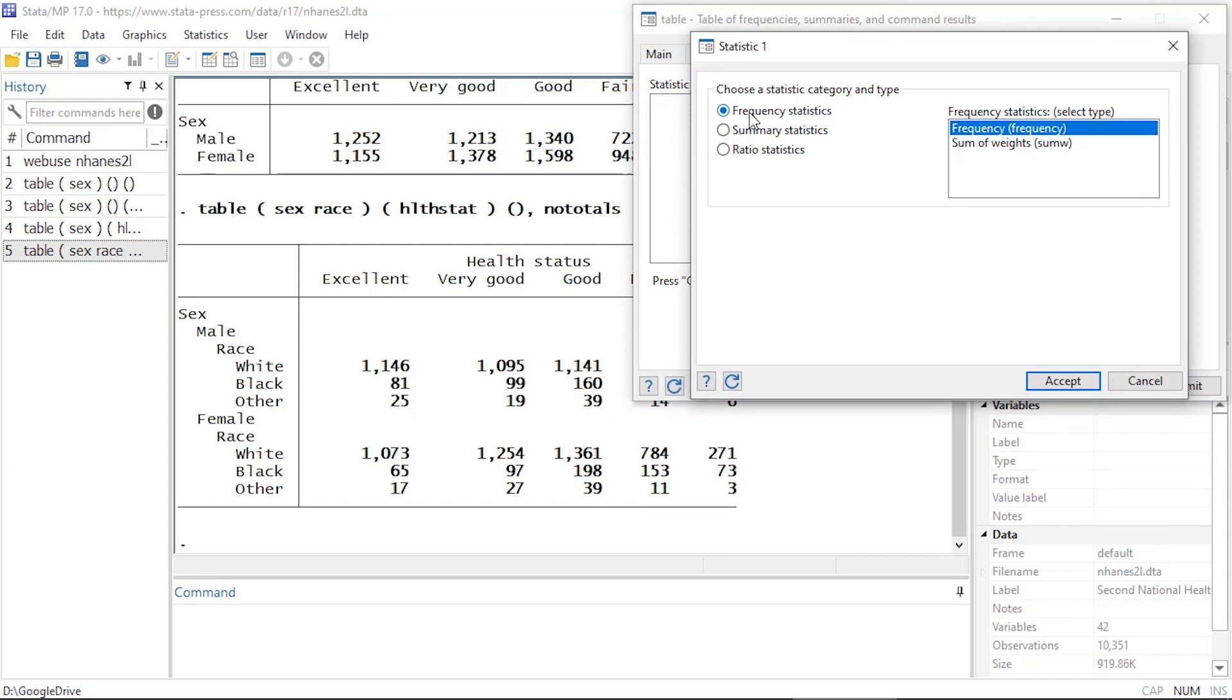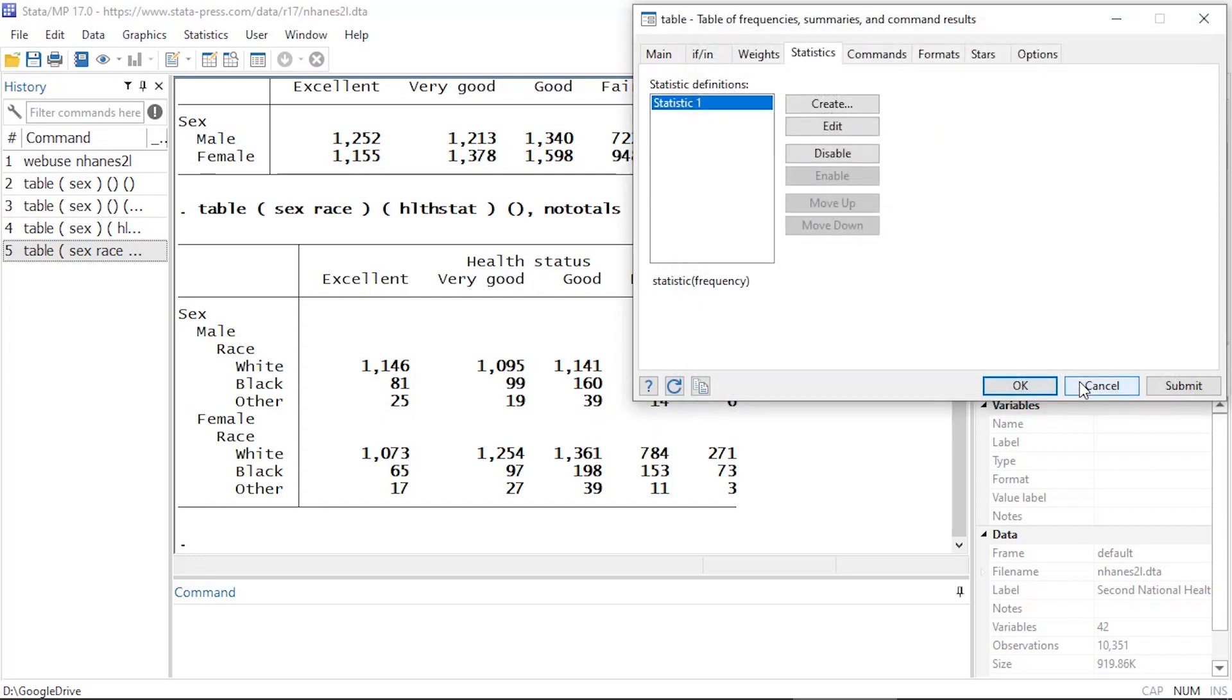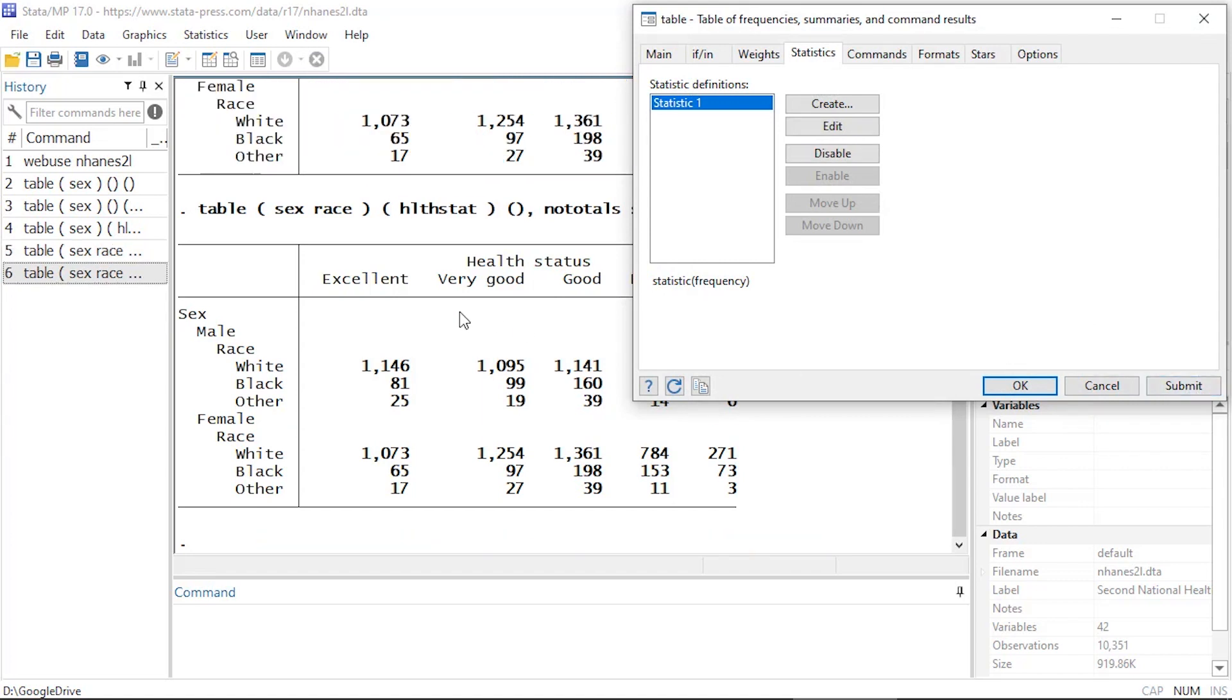And I want to keep the frequencies here, so on the left I'm going to select frequency statistics and on the right leave frequency selected and click accept. And if I click submit, all that does is keeps the frequencies there.